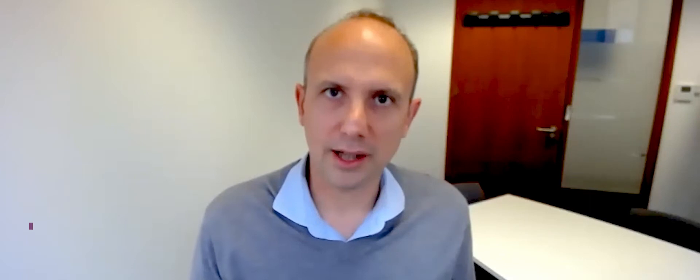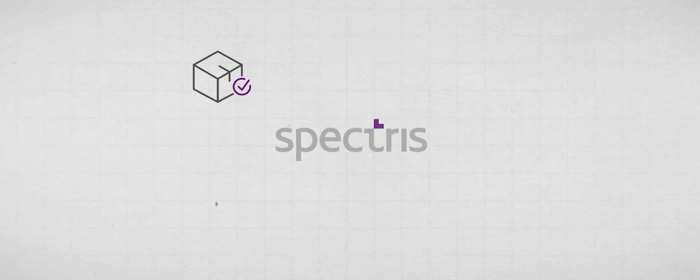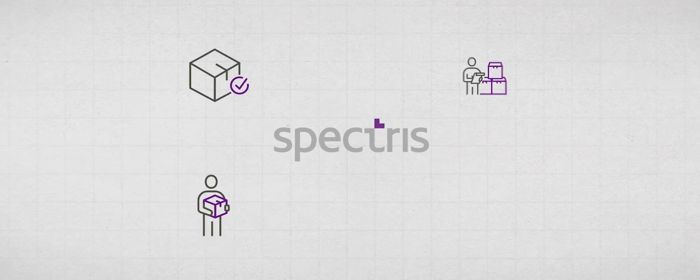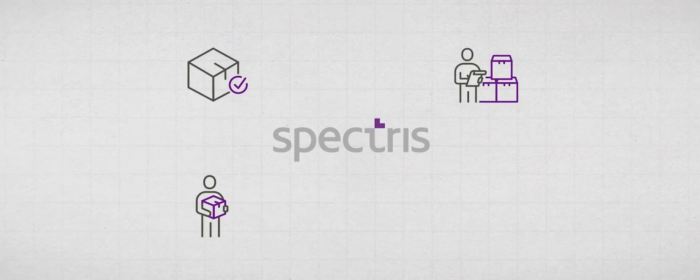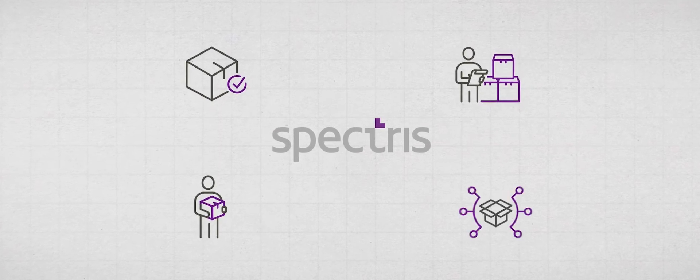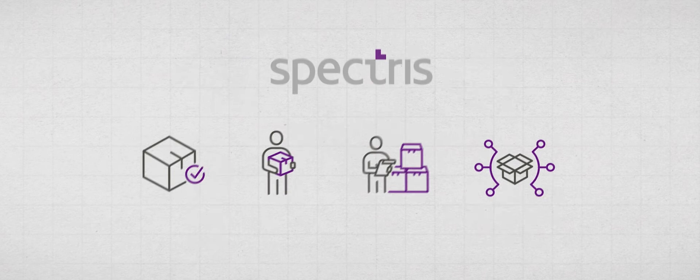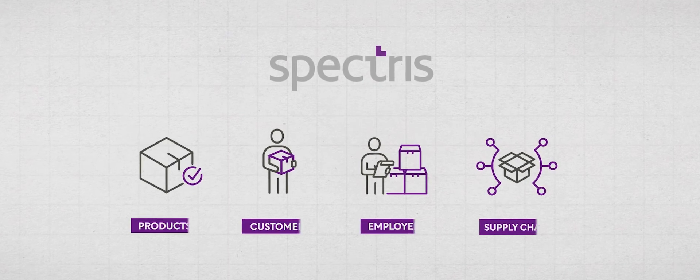My name is Adam Ford and I'm the group Chief Information Officer for Spectrus. We think about digital in terms of four different areas. We think about our products, our customers, our employees, and our supply chain or operations.